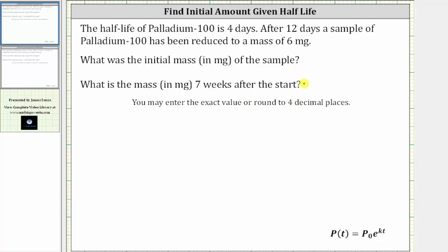To answer the questions, we'll be using the exponential function shown below, where p(t) is the amount after time t, p sub zero is the initial or starting amount, k is the exponential growth or decay rate expressed as a decimal, and t is time.